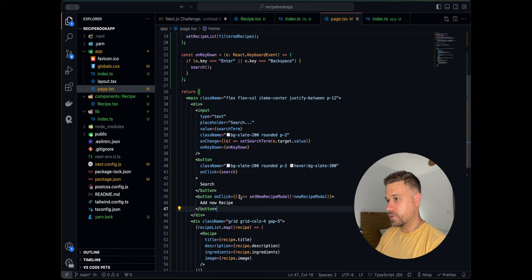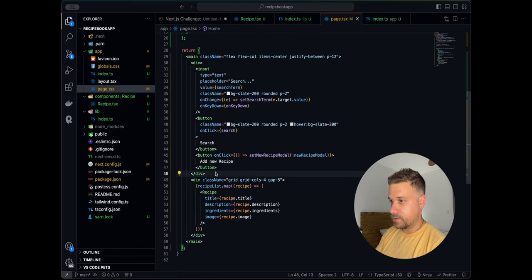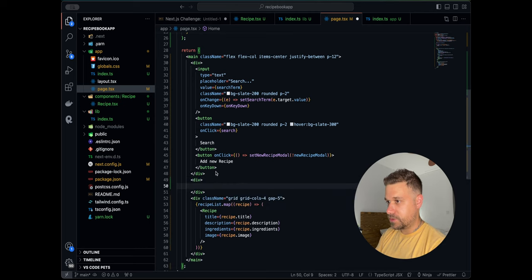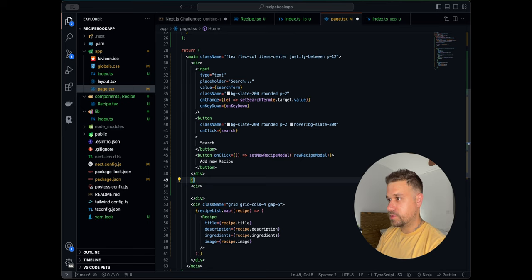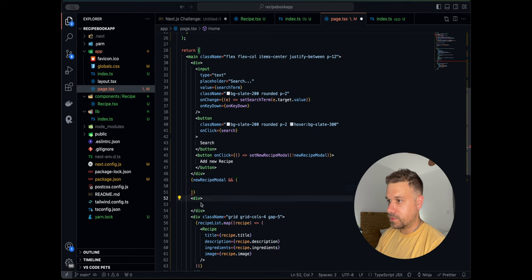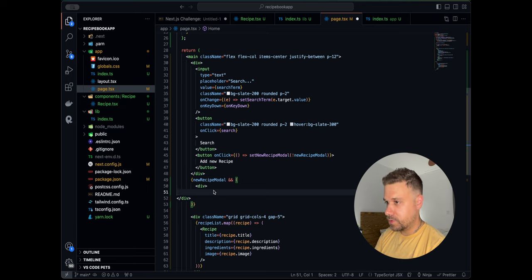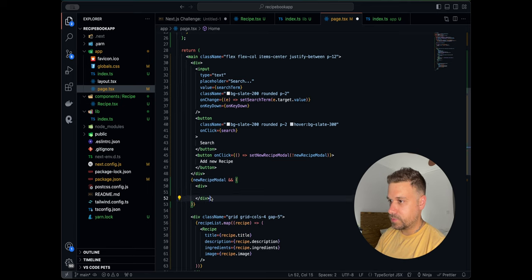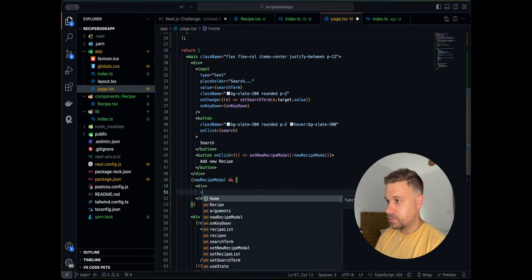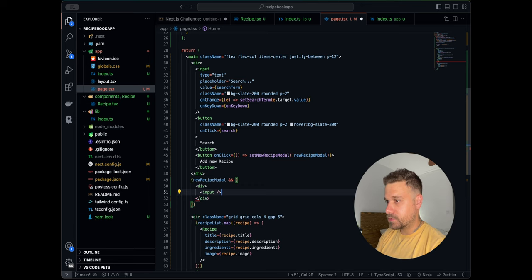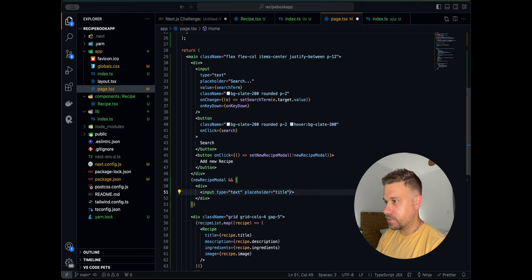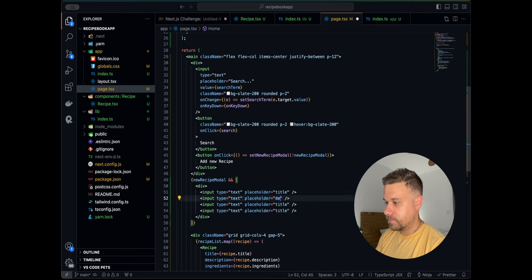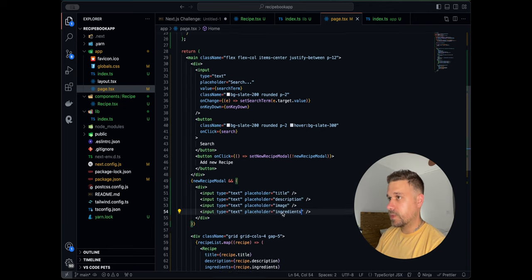We'll render a div conditionally based on newRecipeModal being true, and inside it we'll put a bunch of inputs for creating a new recipe: four inputs of type text with placeholders for title, description, image, and ingredients.